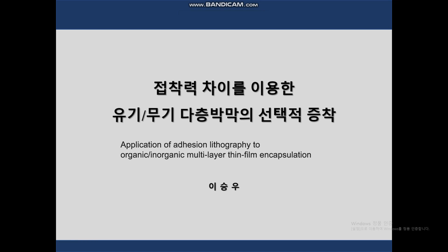Hello, my name is Lee Seung Woo and I am a graduate student. Today, I will present a presentation about my research paper. The title of my research is Application of Adhesion Lithography to Organic-Inorganic Multilayers in Thin Film Encapsulation.